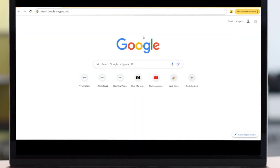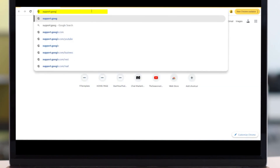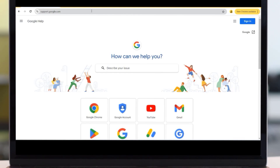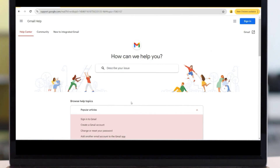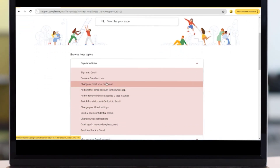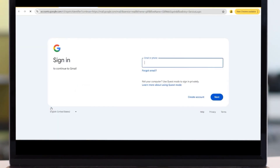First things first: in order to set up Google Alerts, you have to have a Google account, which means you'll need a Gmail. If you don't have one, it's really simple — go to support.google.com, scroll down to the Gmail icon, click on that, then scroll down and click on 'Create a Gmail Account.' There's going to be a blue button — hit 'Create an Account' and follow the prompts. Easy peasy.